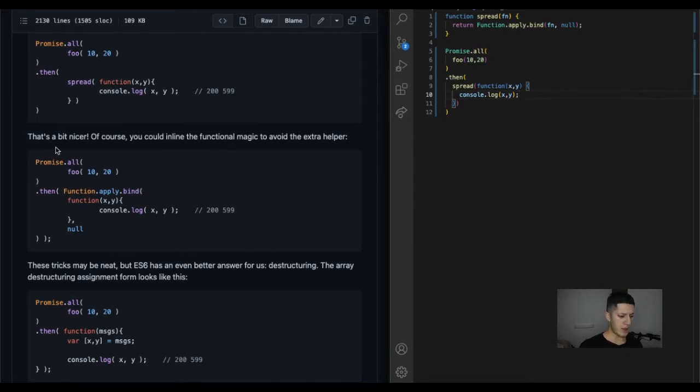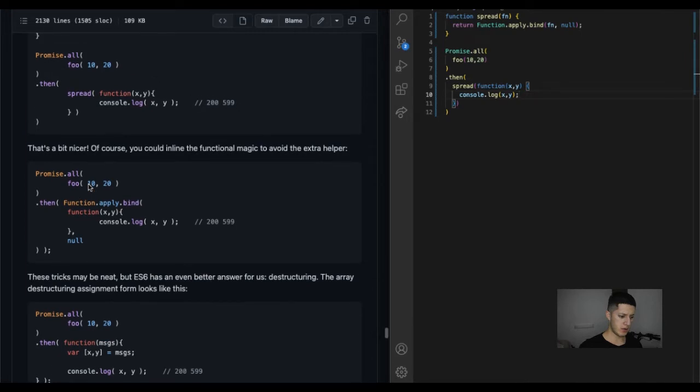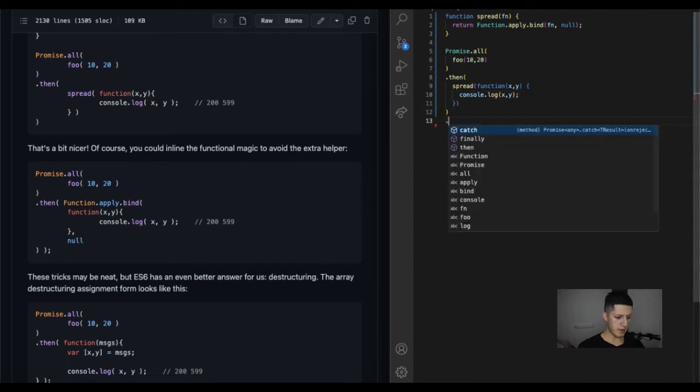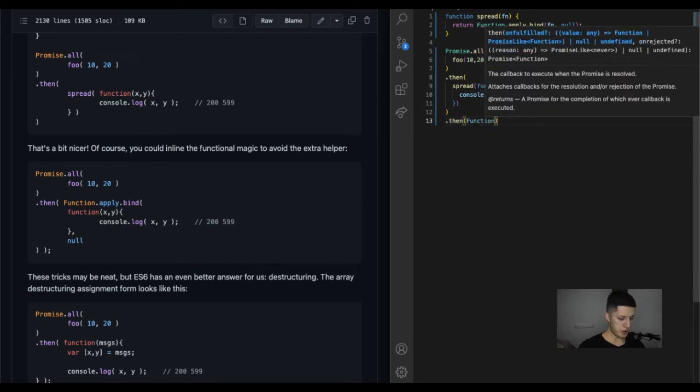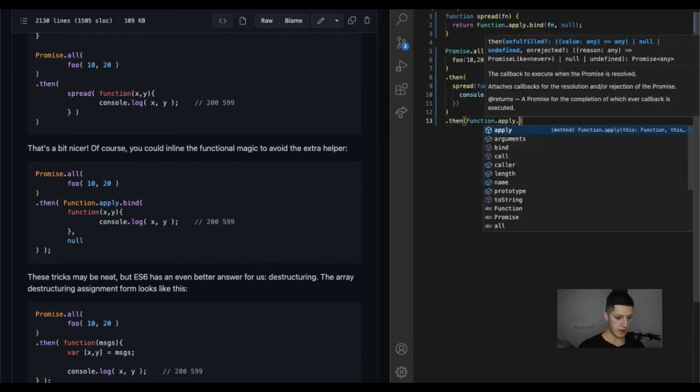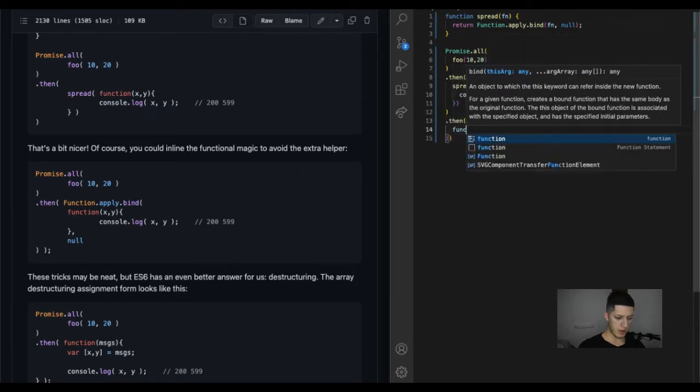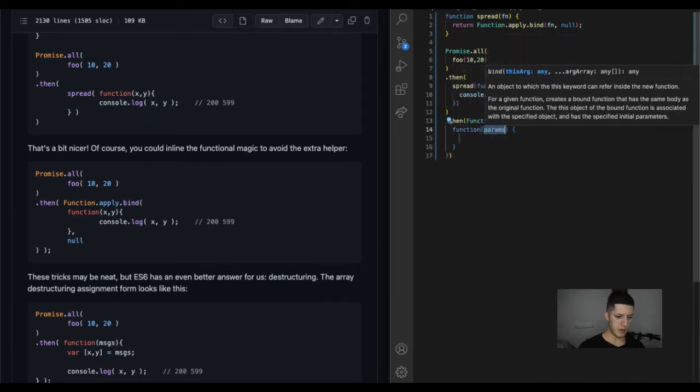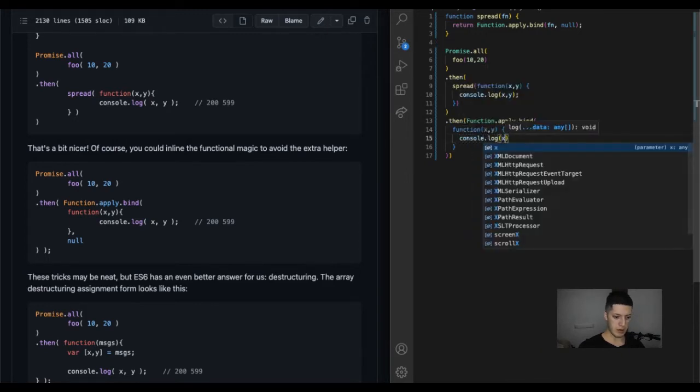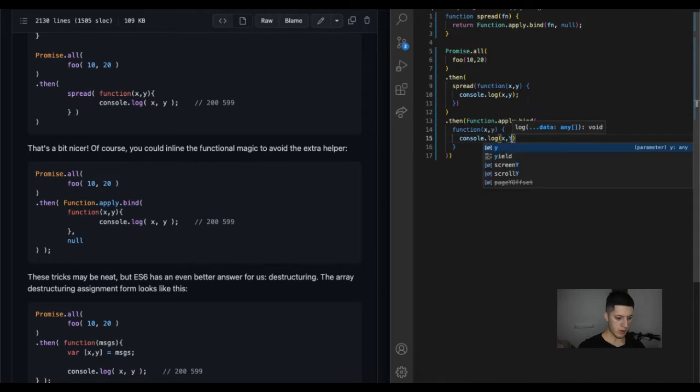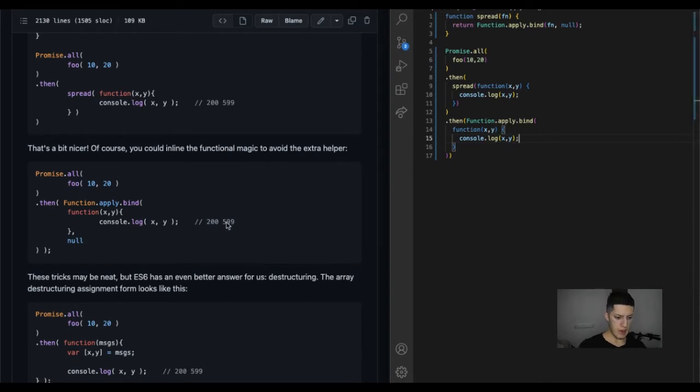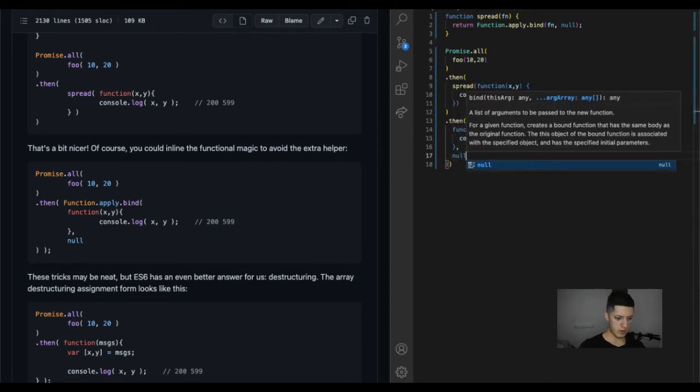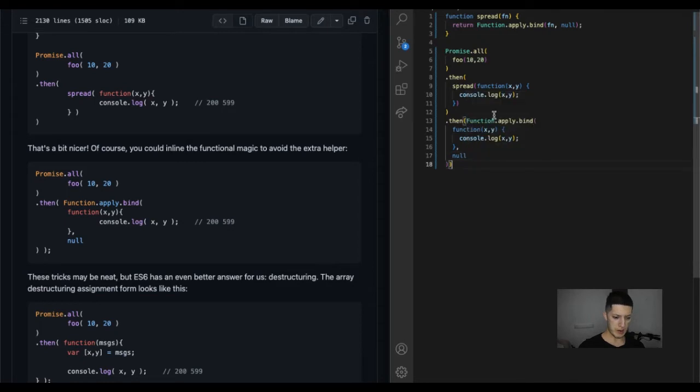That's a bit nicer. Of course you could inline the functional magic to avoid the extra helper. So in the last one, you still have a then, you're gonna have a function apply bind, you have another function with no name y, console.log x y. We have a null that we didn't have, so we'll get to deleted. We still have the spread.